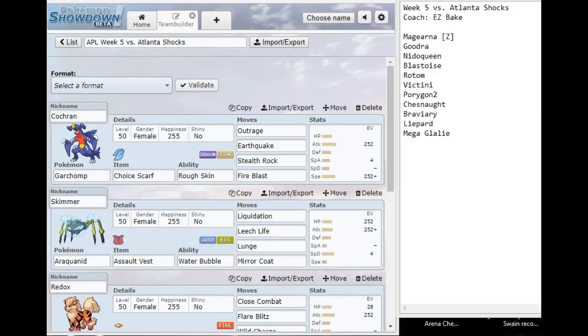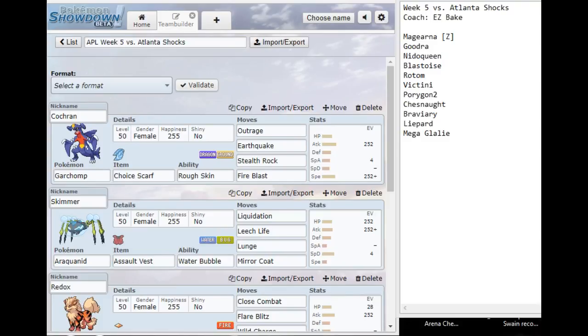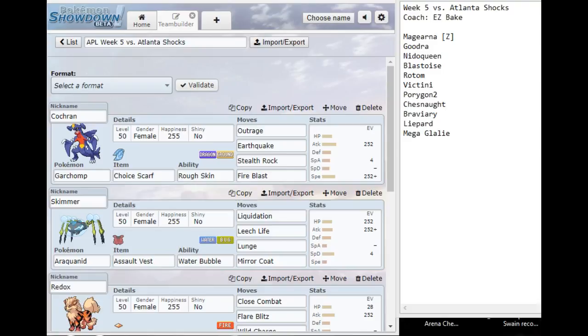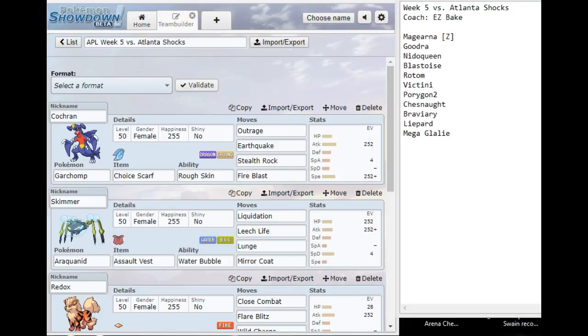I had to be a little bit unorthodox with my team building because Magearna is a very big wild card to play against. It has great coverage and can run Shift Gear or Calm Mind, or it can have the Steelium Z Flash Cannon, Twinkle Tackle, or Gigavolt Havoc. Very tough to prep for Magearna. It's very likely he'll bring his Magearna alongside Porygon2 and Chesnaught, even the Mega Glalie, all a big pain for my team. He has access to every type of entry hazard between Nidoqueen and Chesnaught.